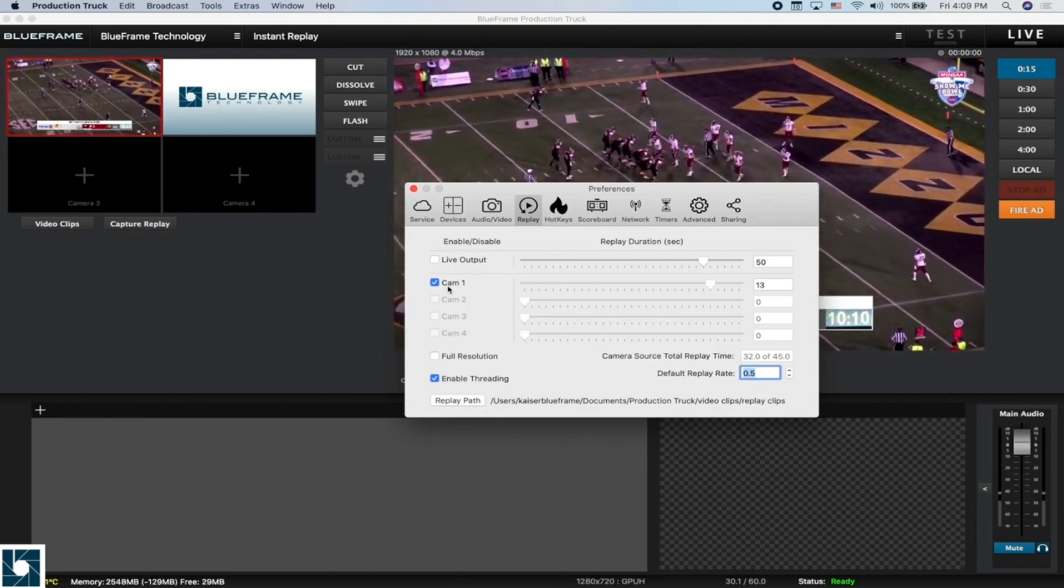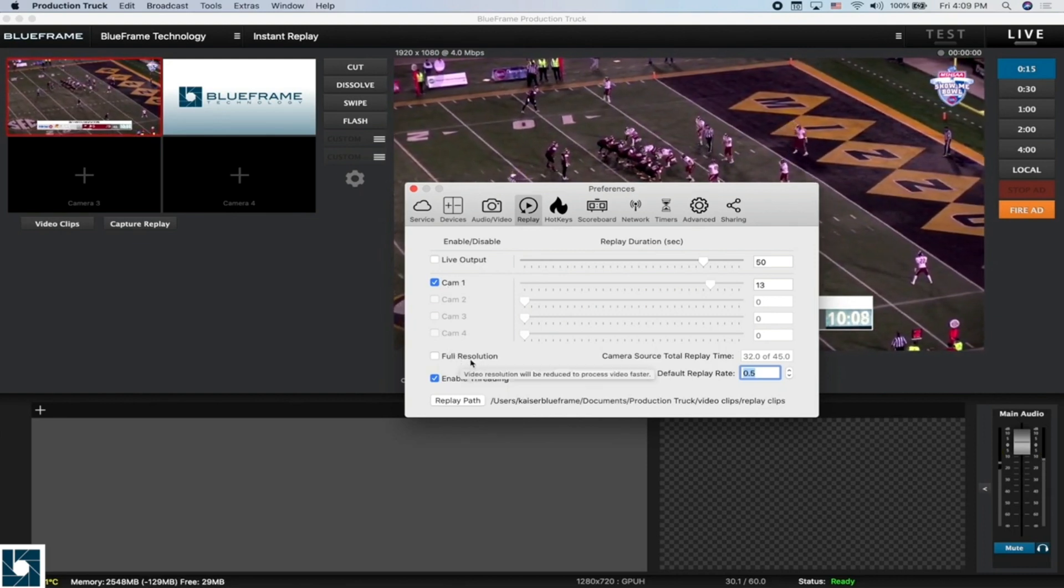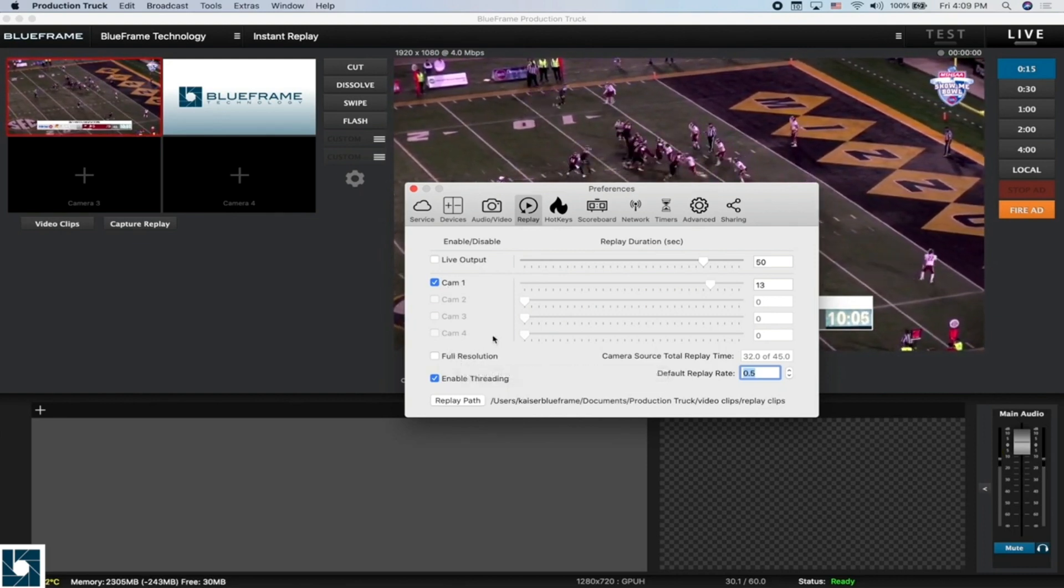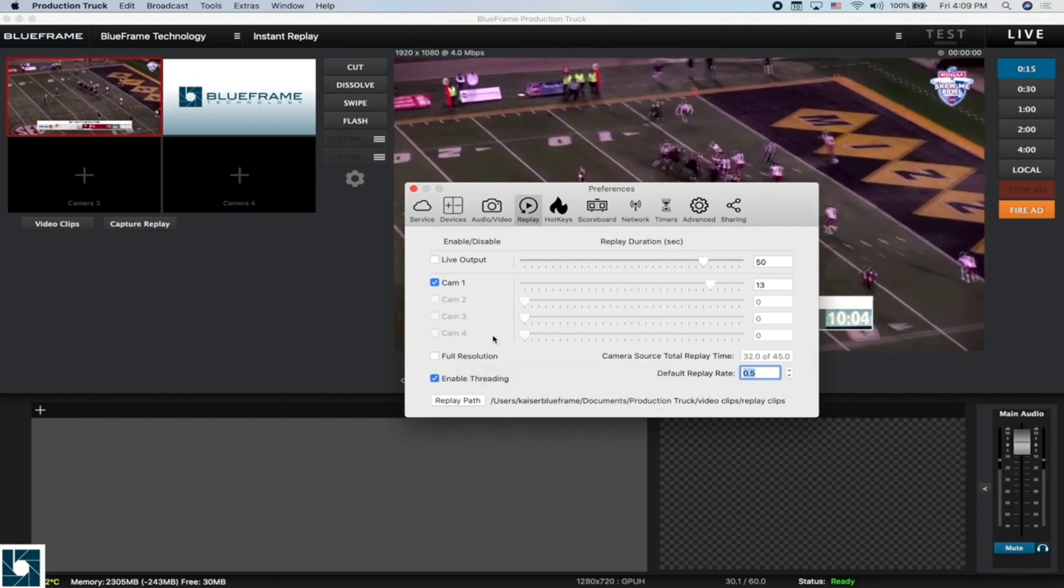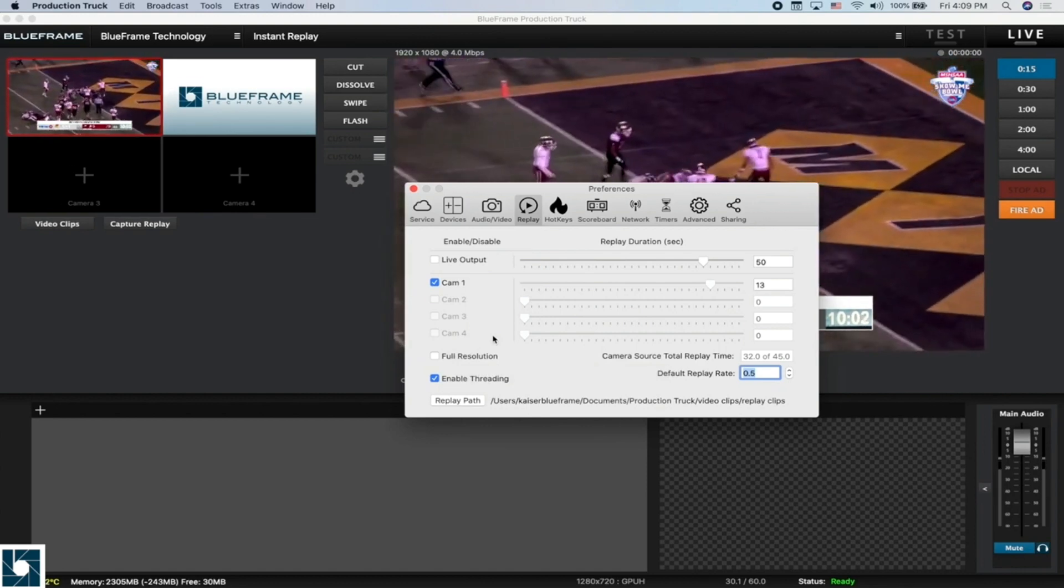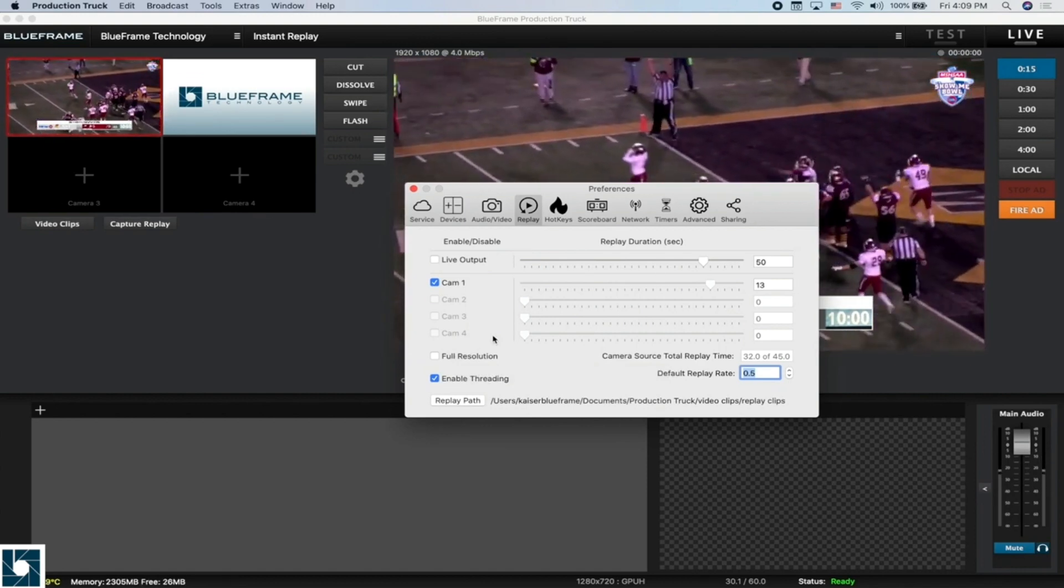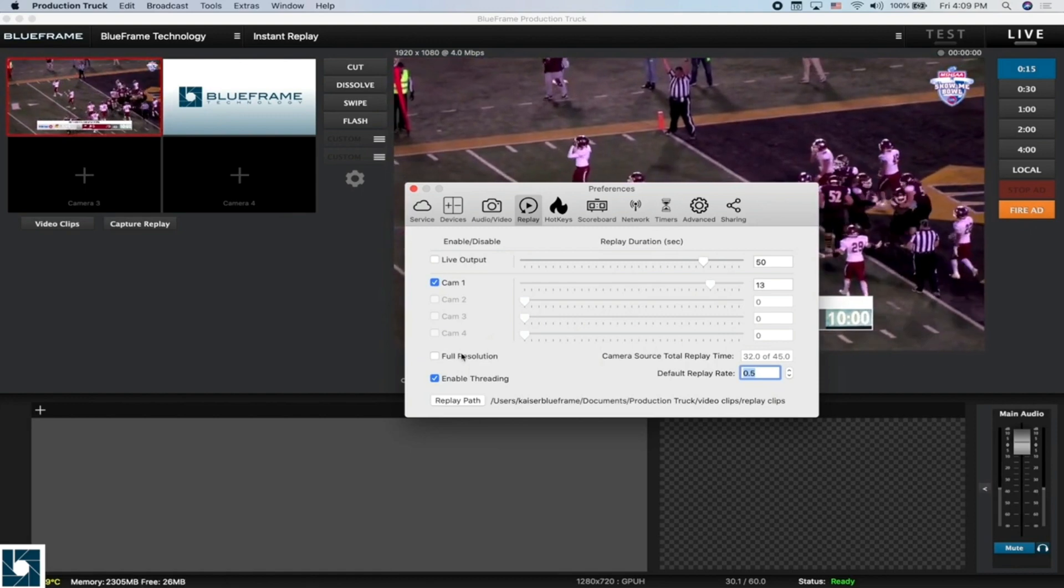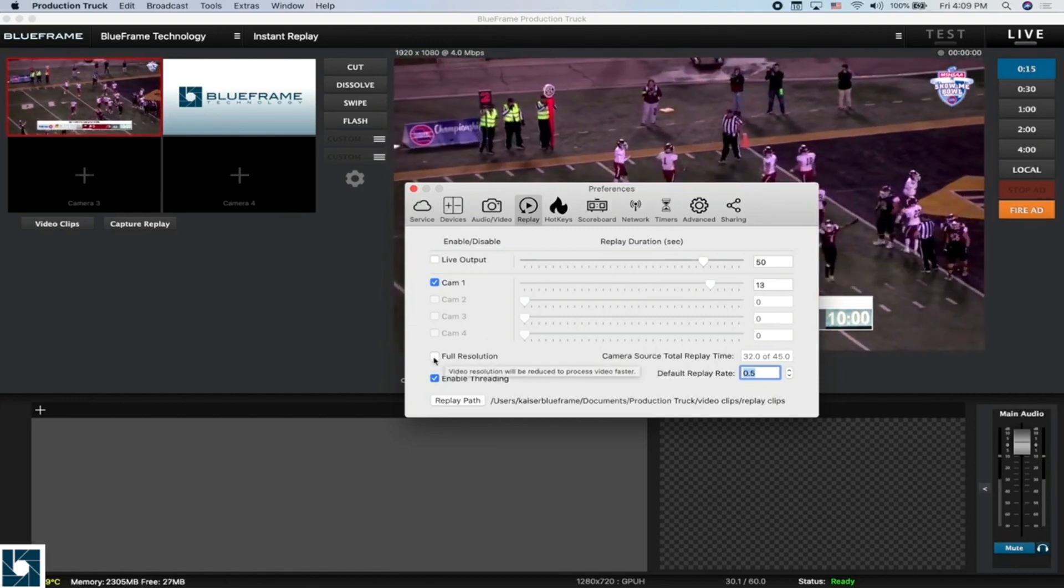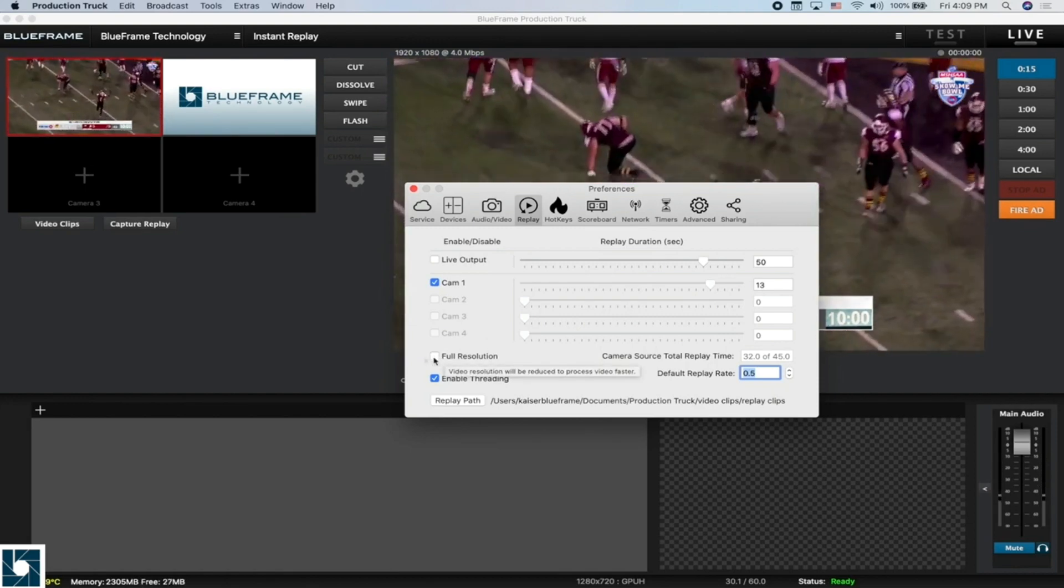Down below, we have a full resolution setting. If you have this box checked for full resolution, it's going to capture your replays at full quality as the video comes in. If you uncheck this, it's going to decrease the quality of the video clips just a little bit so that ProductionTrek can capture those quicker.